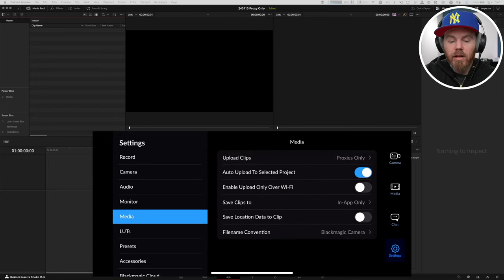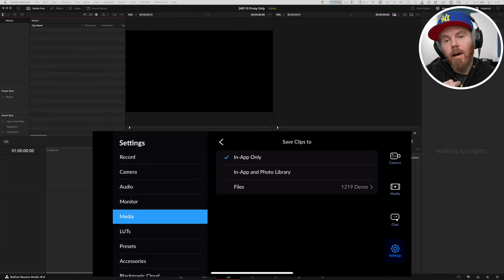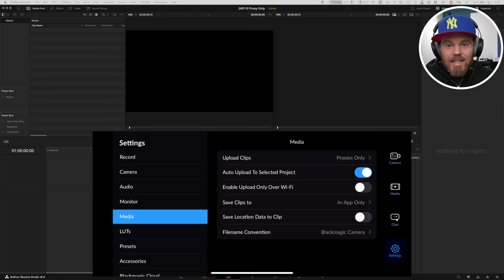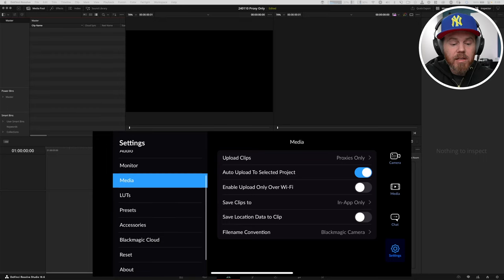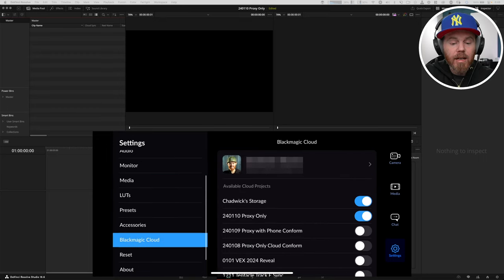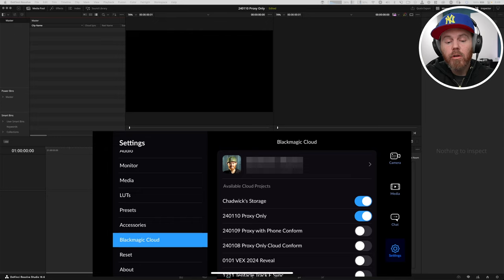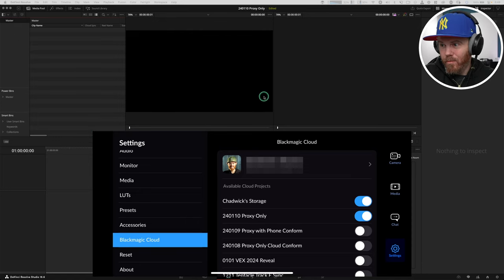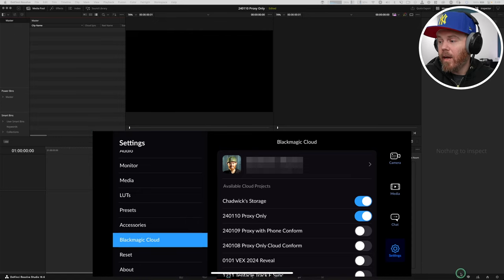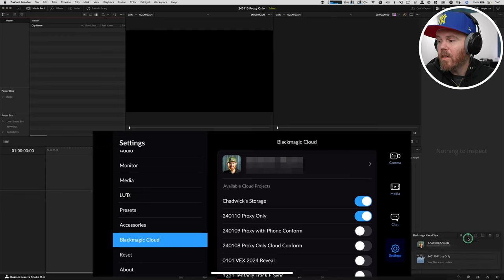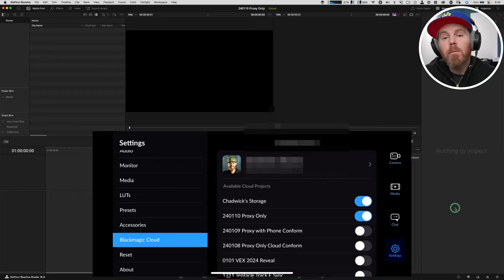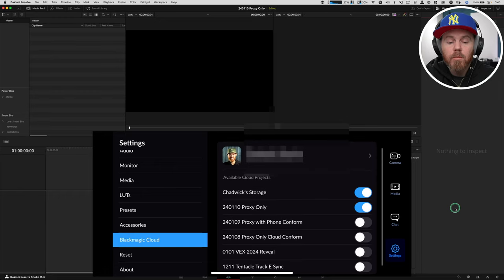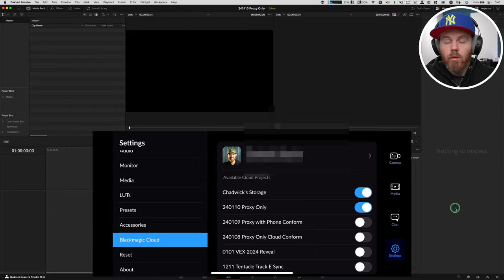How do we make sure we're only uploading proxies to the cloud to save space? That's under the media tab. Upload clips, make sure proxies only is checked. And then the other thing here is save clips to. I like this set to in-app as long as you have some decent iPhone storage. The last thing we need to do on this settings page is Blackmagic cloud at the bottom there. Make sure you have allowed your project with remote camera access.